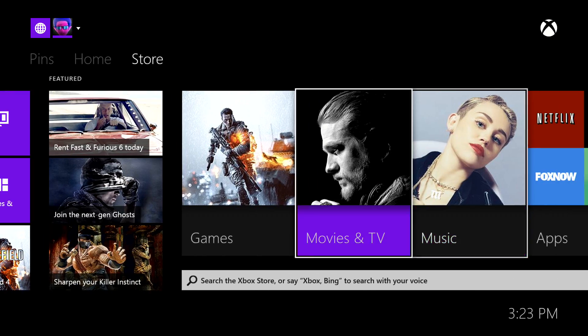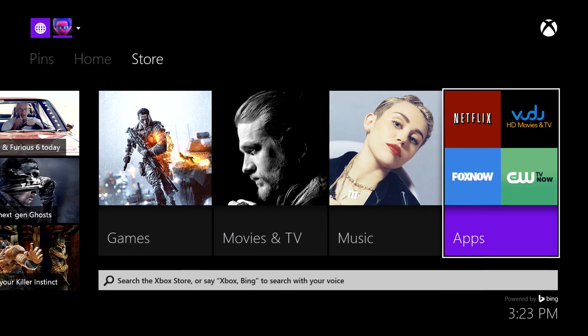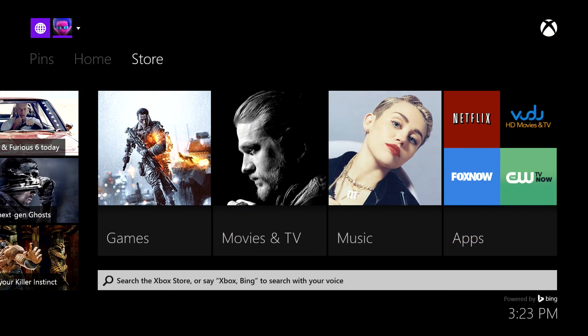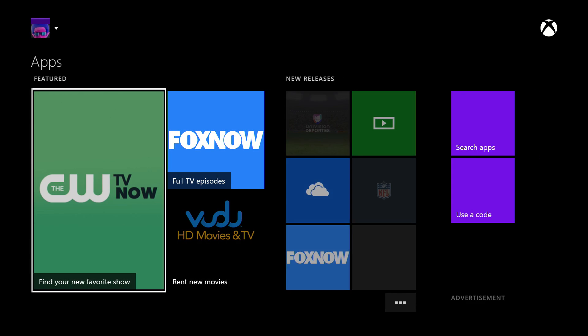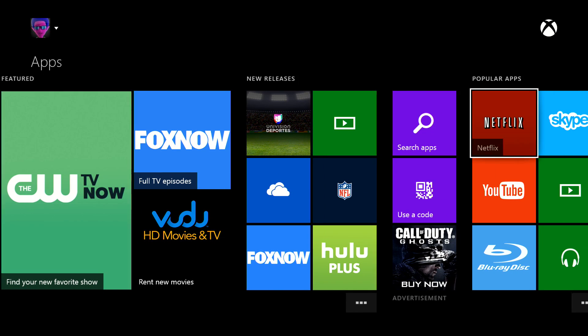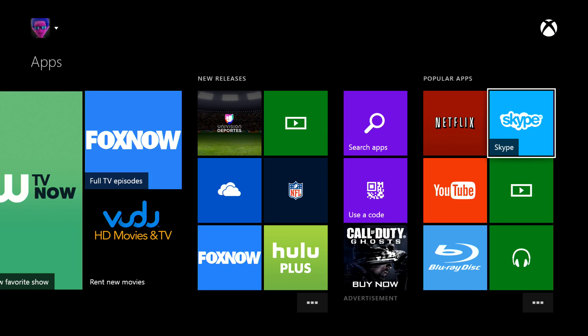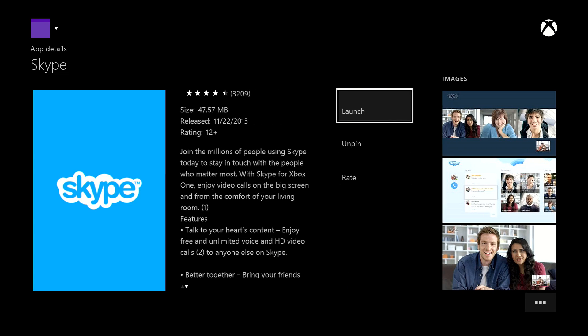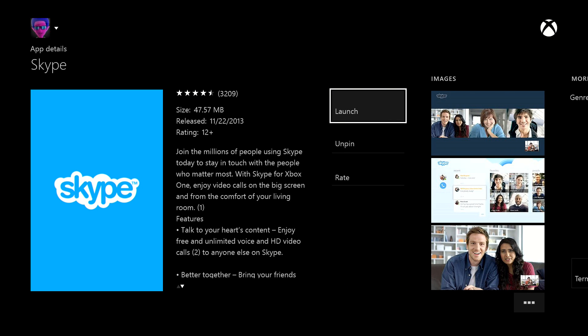You can go over here into the apps and you're gonna want to download Skype. I talked about this in another video but simply just download Skype. You can get it, it's free just like that.